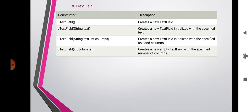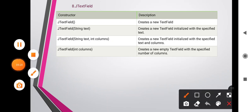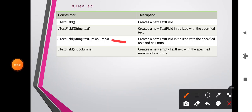The next component is JTextField. The JTextField component allows the user to enter or edit a single line of text. Important constructors: JTextField() constructs a new text field. JTextField(String text) creates a new text field initialized with specified text. JTextField(String text, int column) creates a new text field initialized with specified text and columns. JTextField(int columns) creates a new empty text field with a specified number of columns.